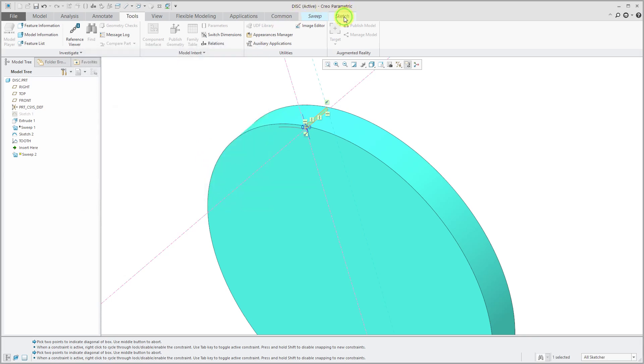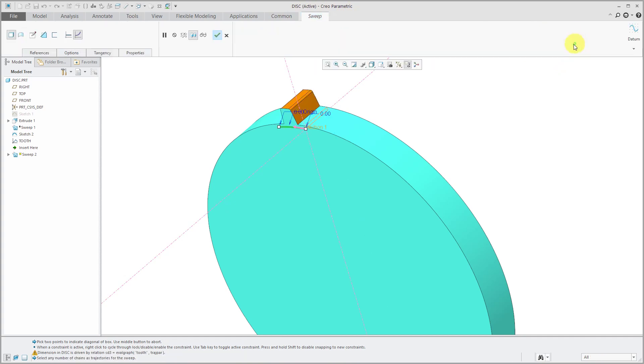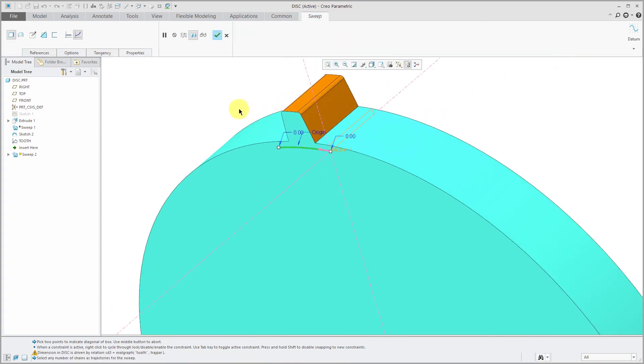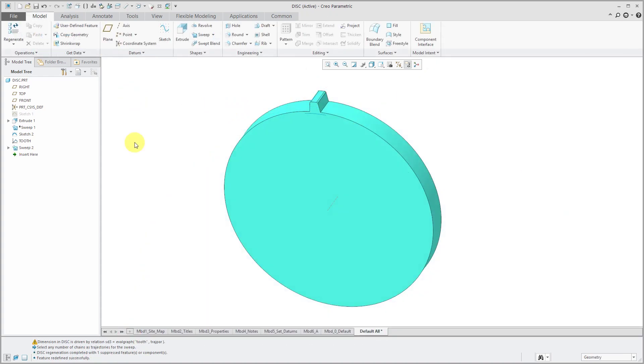And that's good for the sketch. Hit the check mark. And there you see how I get this feature created in here. Alright. I've got my tooth generated as a variable section sweep.